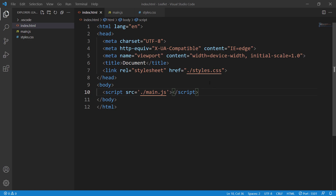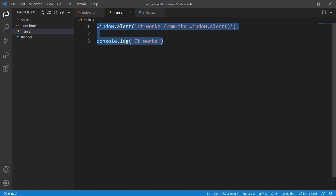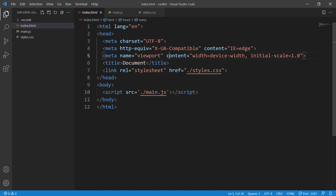In this video we'll write our first Leaflet map. In the previous video we set up our work environment, but we didn't set up the Leaflet library. So if we write any Leaflet-related code into main.js it's not going to work because we haven't set up the Leaflet library into our project yet. So let's do that.